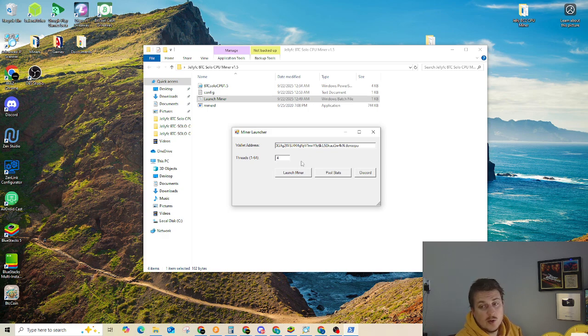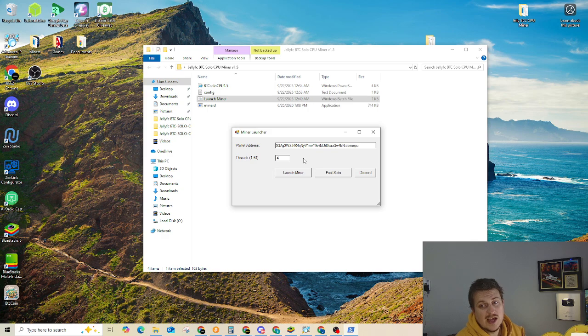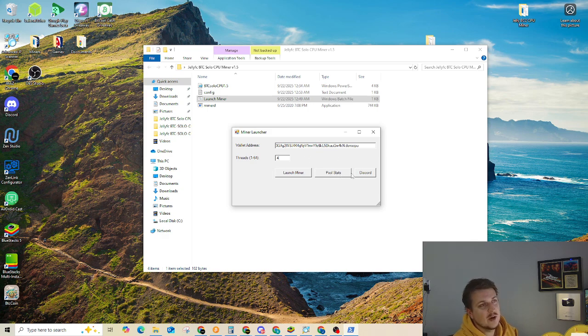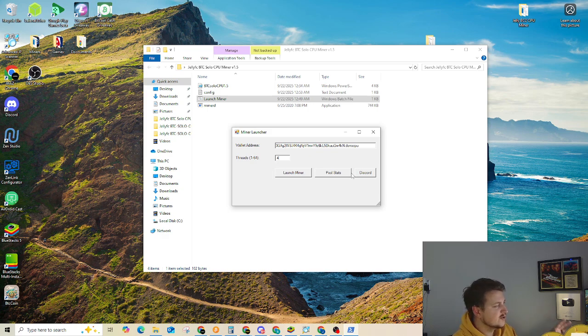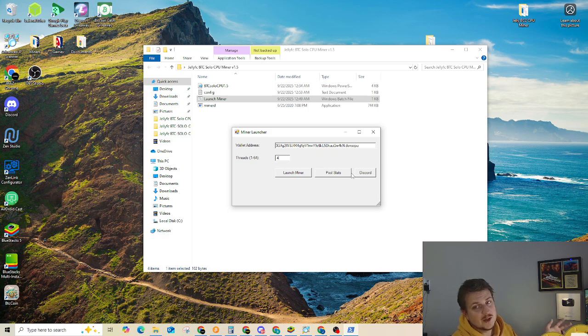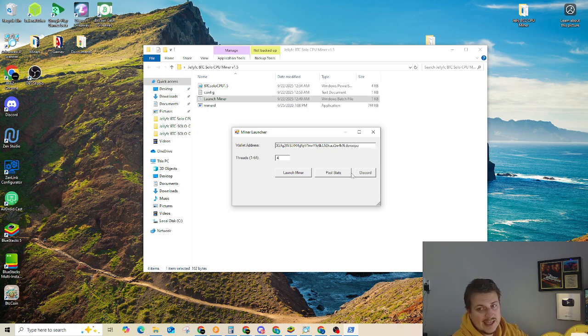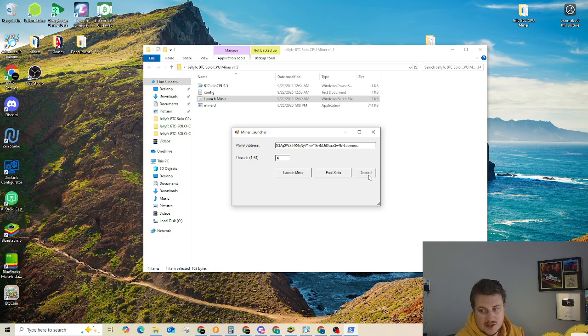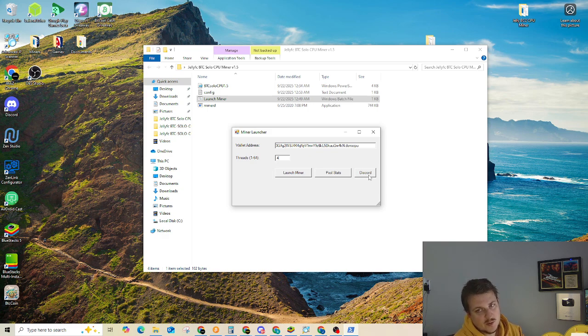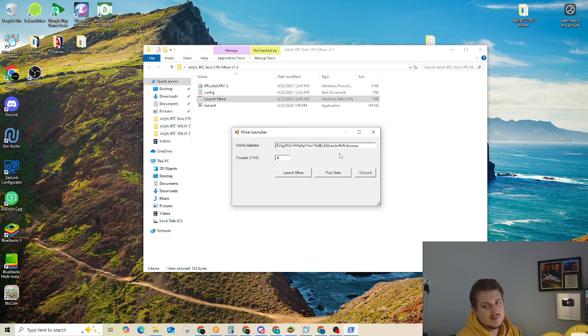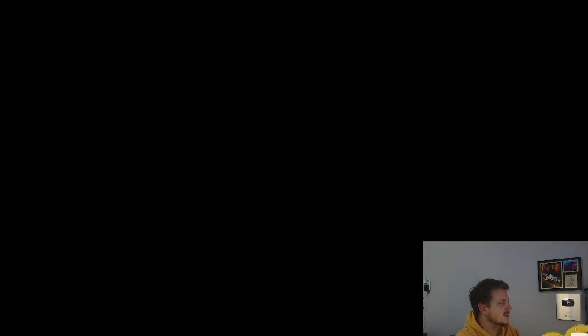That'll open up a command prompt and start actually mining. You can click on Pool Stats and that'll open up a web page that'll take you to the Jellyfish BTC Solo Mining Pool. Then you can enter your wallet address in that web page to actually see your stats. And then the Discord button will bring you over to the Jellyfish Coin Community Discord. So just making things a little bit easier for everybody. But let's go ahead and launch the miner.